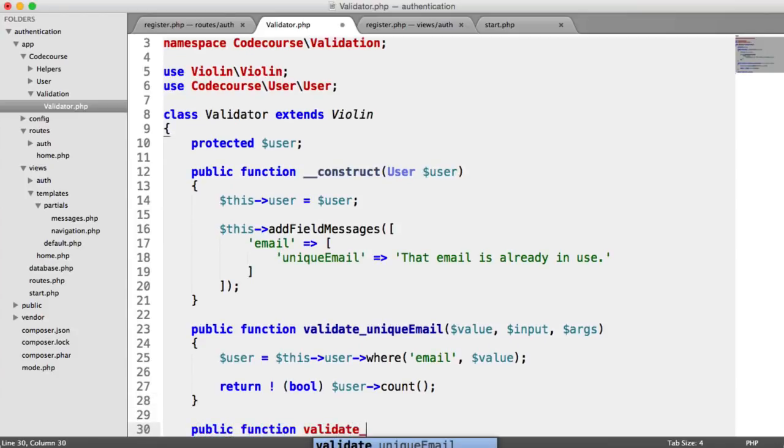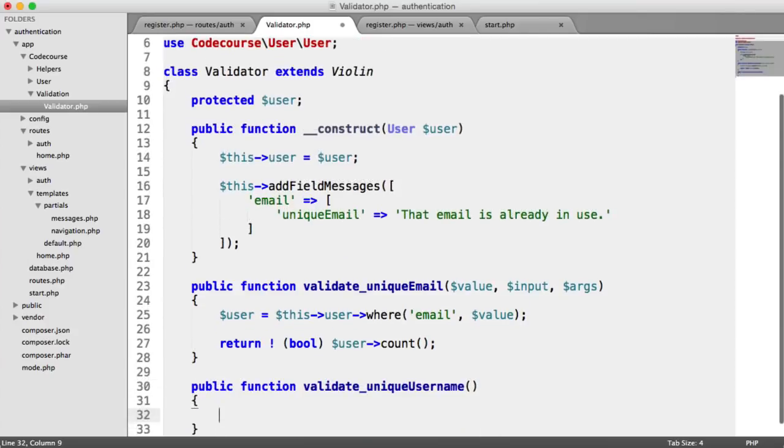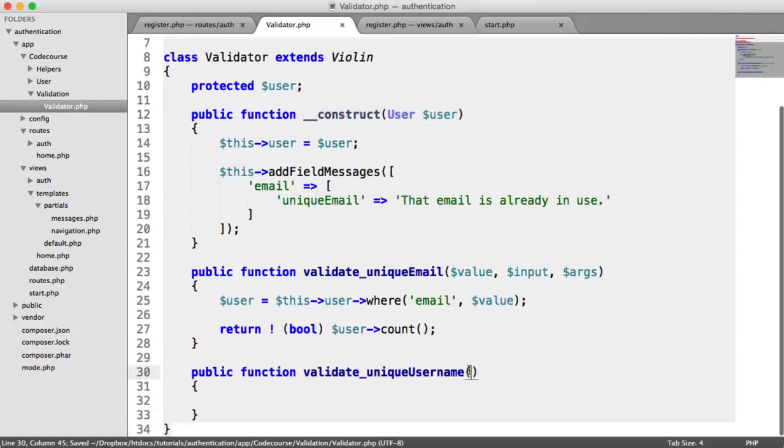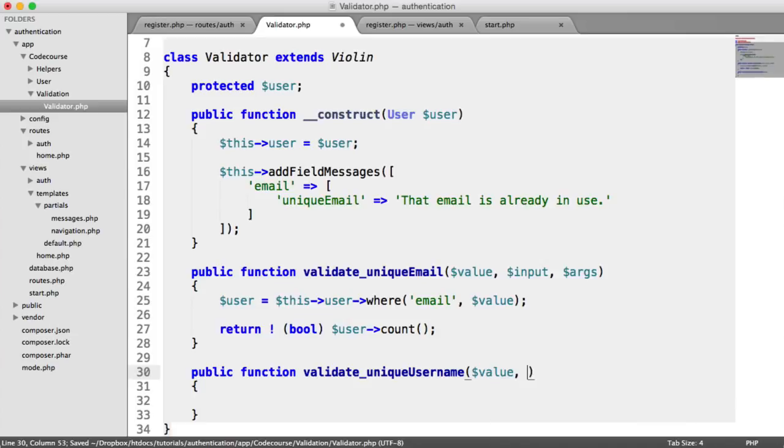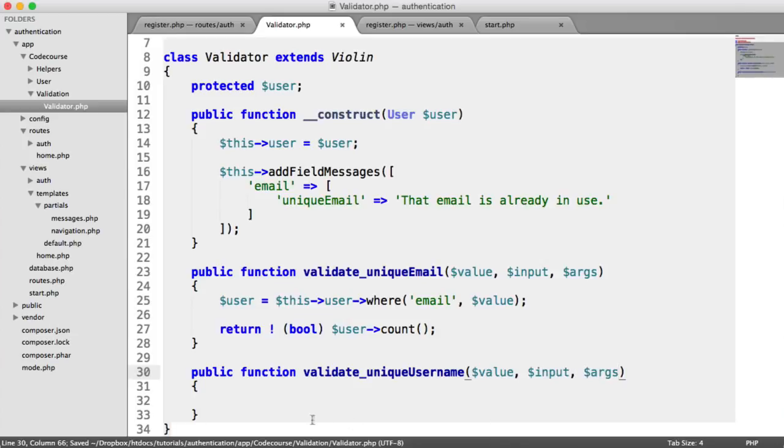It's the same thing, validate underscore and then the rule name, unique username. We have our value being passed in, any previous input, and our arguments.